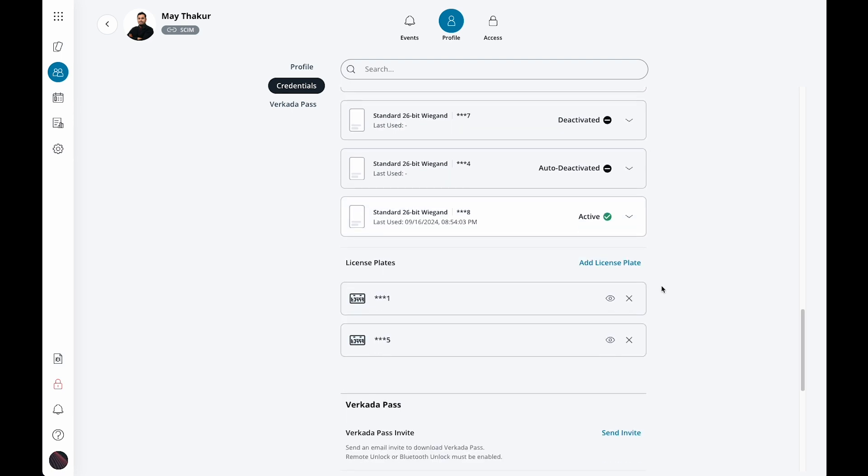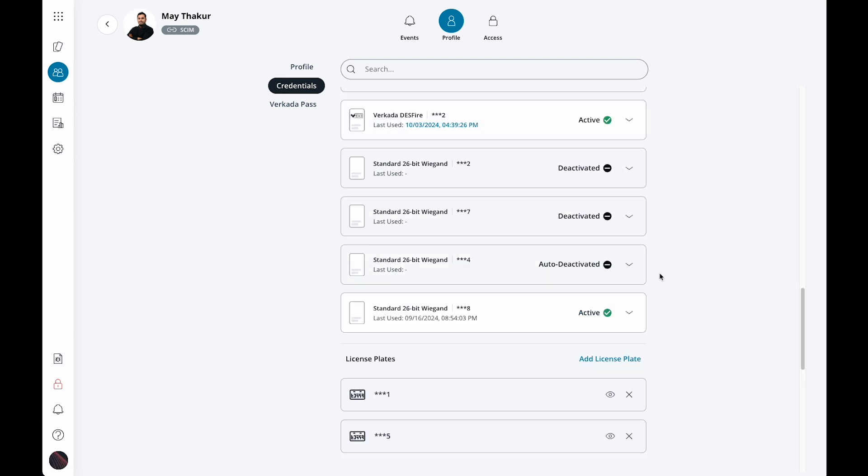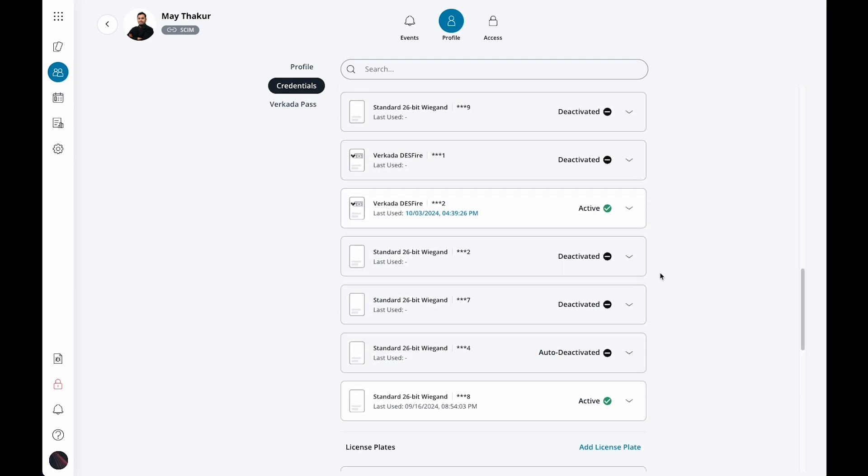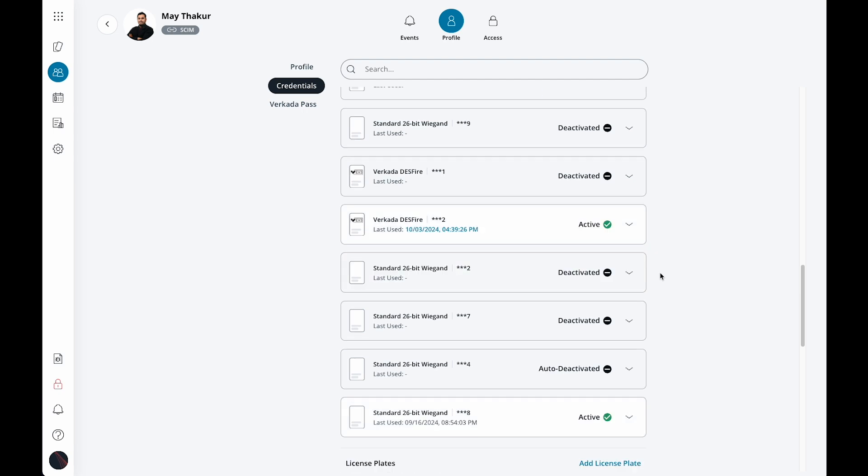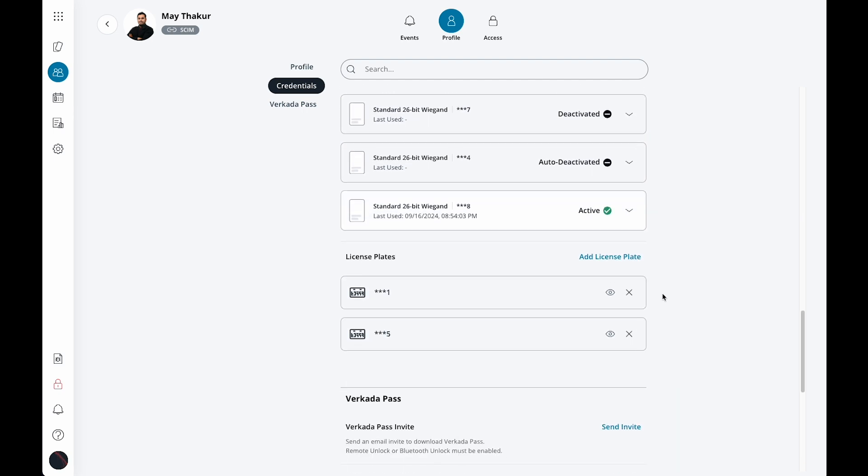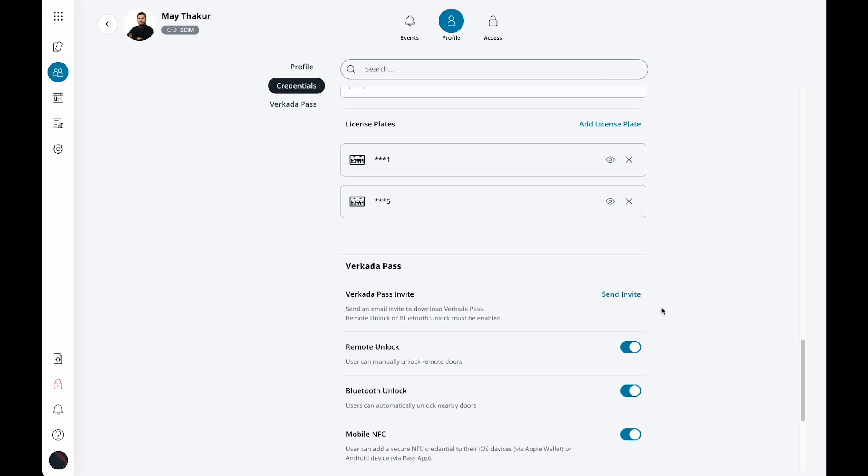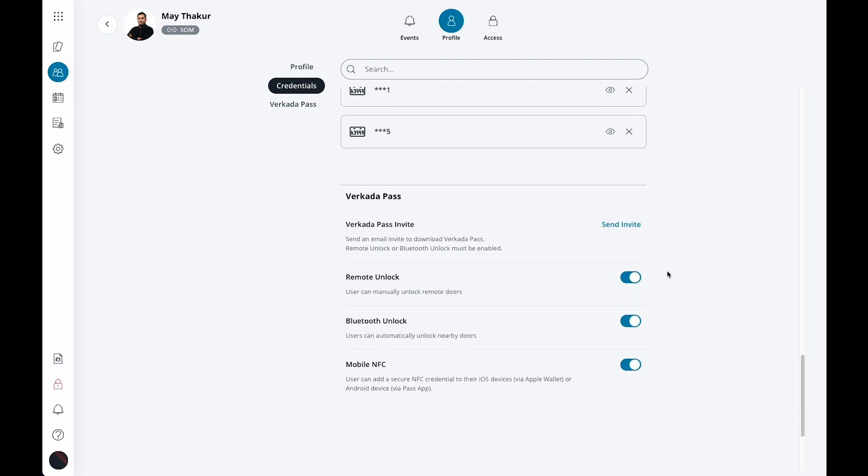If you plan to have users use Verkada Pass app as a mobile credential, here is where you will send them the invitation to download and use the app. The Pass app lets access users use Bluetooth unlock or mobile NFC if you plan to use those as mobile credential options.